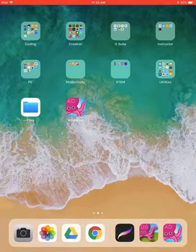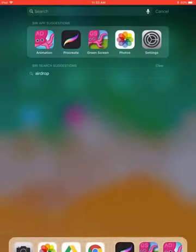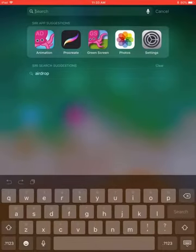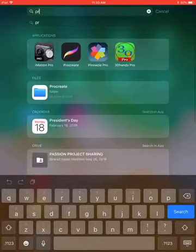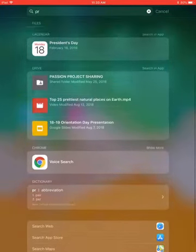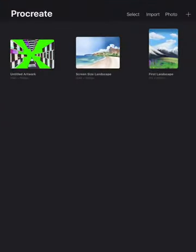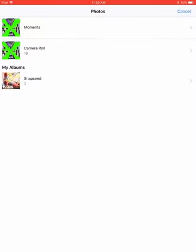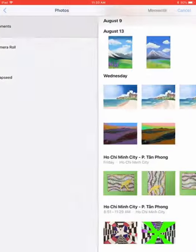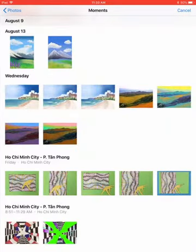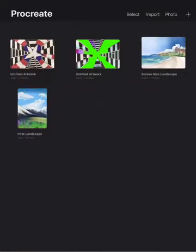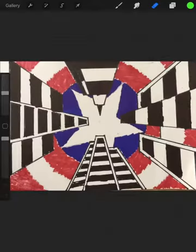Some of you have done this already. Type 'PR' for Procreate to open it up, then click the word 'Photo', go to Moments, and select your drawing, which should already be cropped and ready to go.